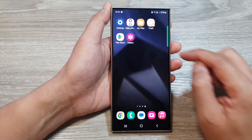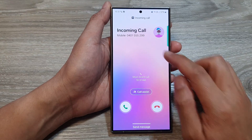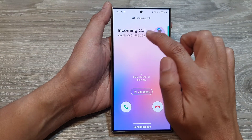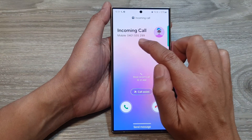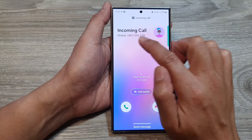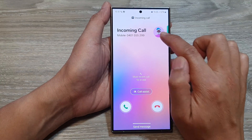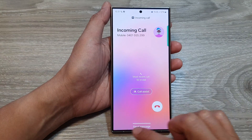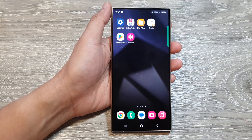So I'm just going to call myself now. It shows the caller's name, the phone number, and the profile picture. And that's it.